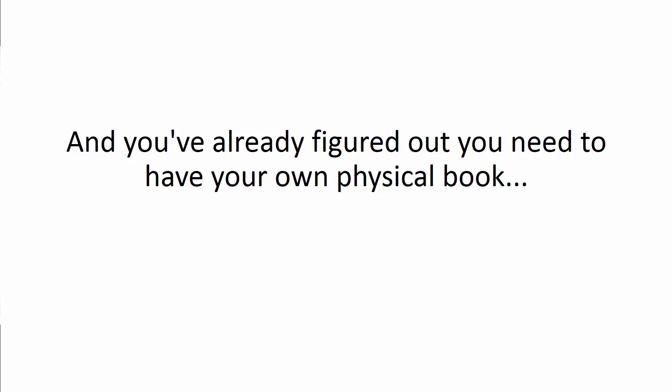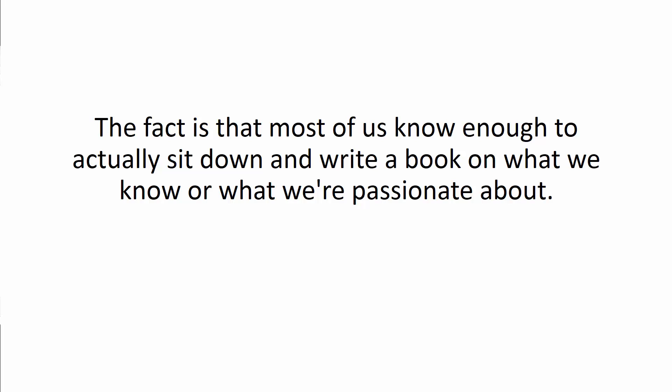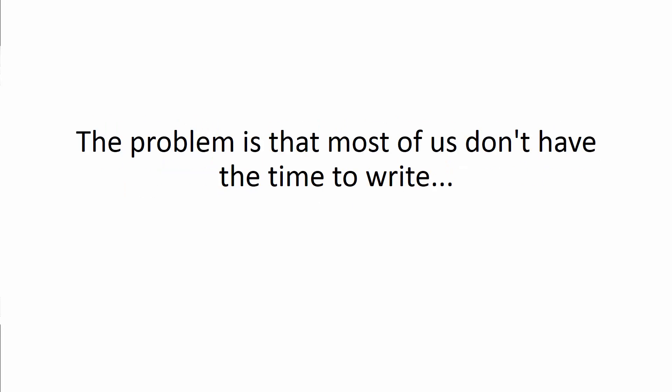And you've already figured out you need to have your own physical book. The fact is that most of us know enough to actually sit down and write a book on what we know and what we're passionate about. The problem is most of us don't have the time to write.